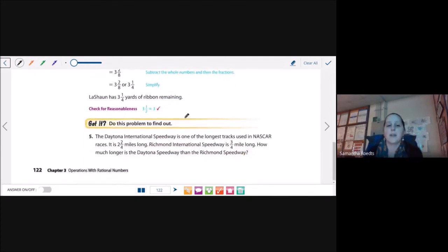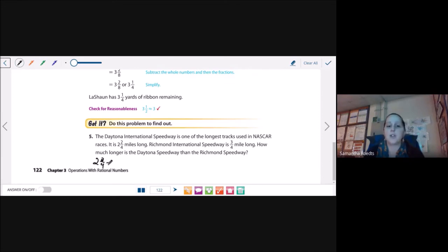You can also plug them into a calculator. For the next problem, the Daytona International Speedway is one of the longest tracks in NASCAR races. It is 2 and 2 fourths miles long. Richmond International Speedway is 3 fourths miles long. How much longer is the Daytona Speedway than the Richmond Speedway? I'll convert 2 and 2 fourths to an improper fraction: 4 times 2 is 8, plus 2 is 10, so 10 fourths. Then I subtract 3 fourths: 10 minus 3 is 7, leaving 7 fourths. Converting back, 4 goes into 7 once with 3 left over, so 1 and 3 fourths miles longer.